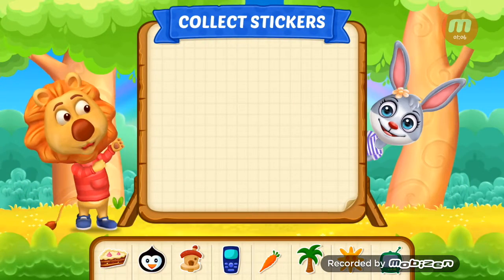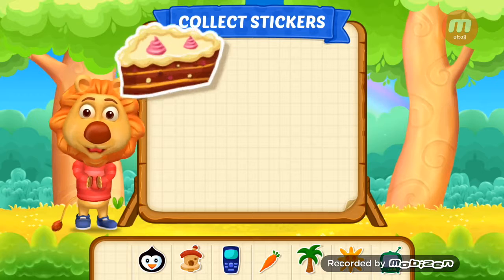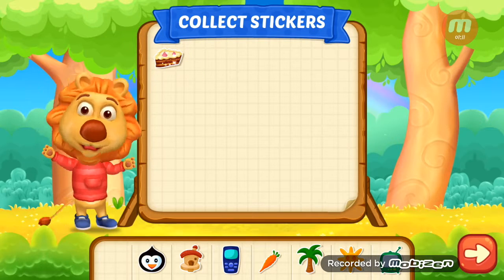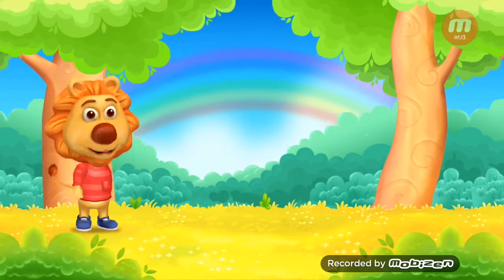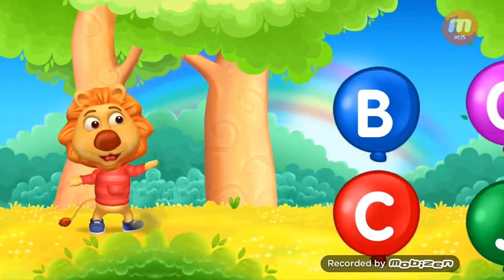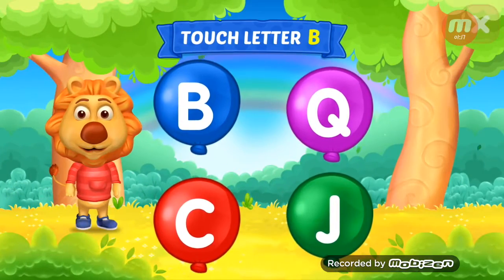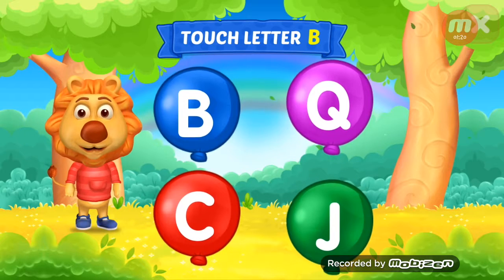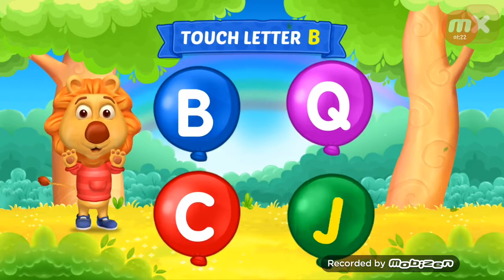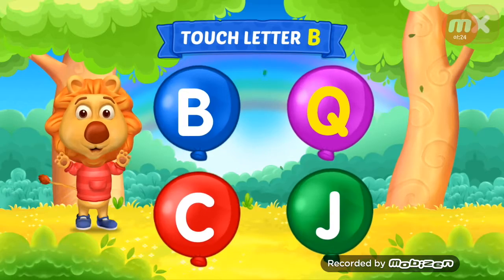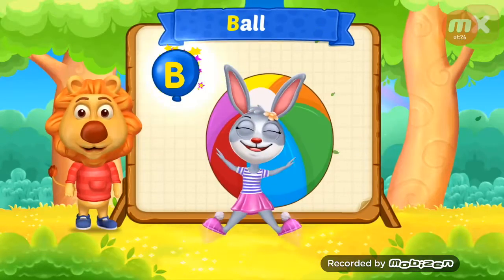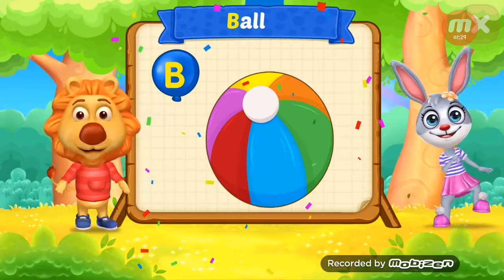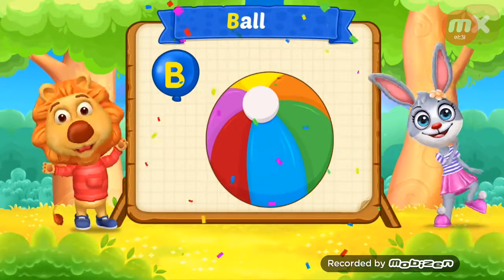Pick a sticker! Touch Ladder B! G, G, G! No, no, no, no, no. Woo-hoo! B is for fall.